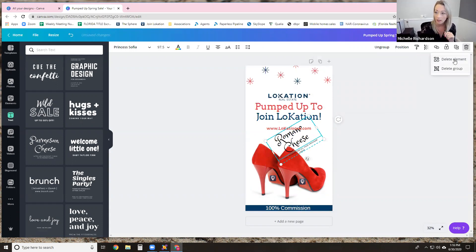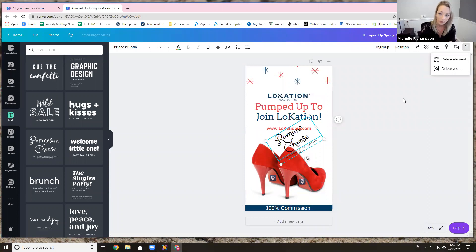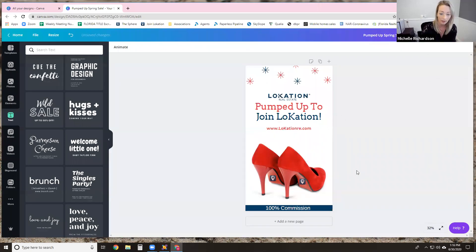I'll just get rid of that. Now that there are two different elements — the top part where it says Romano cheese and a little verbiage — if you want to delete the whole entire thing we just added, you have to say 'delete the group.' If you just delete the element, it's only going to delete one of them. So you delete group and it just automatically goes away.